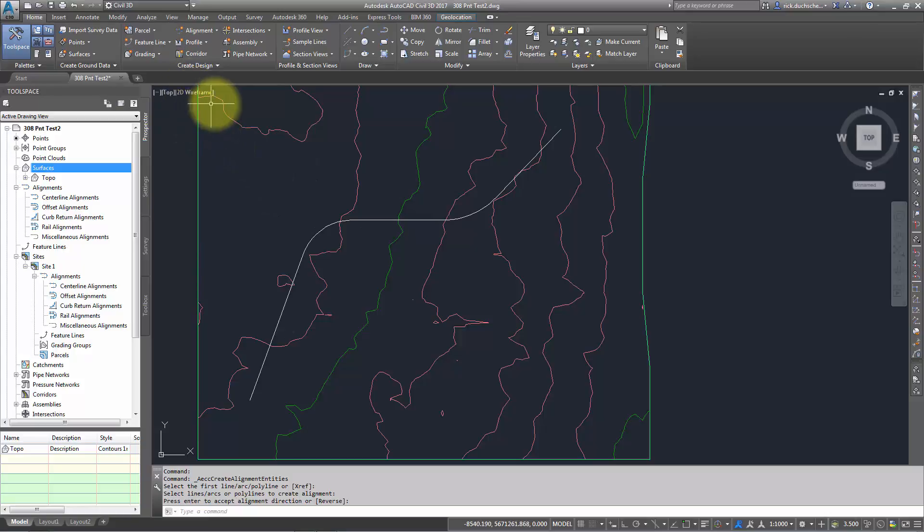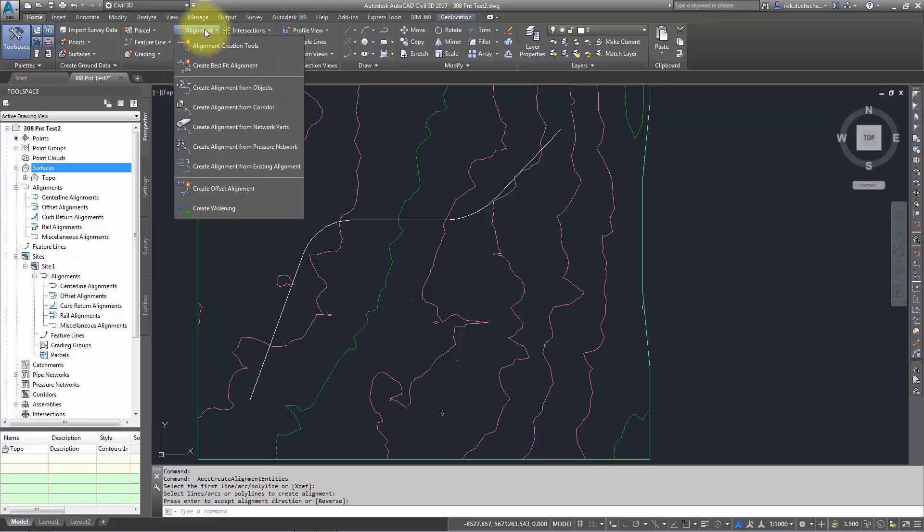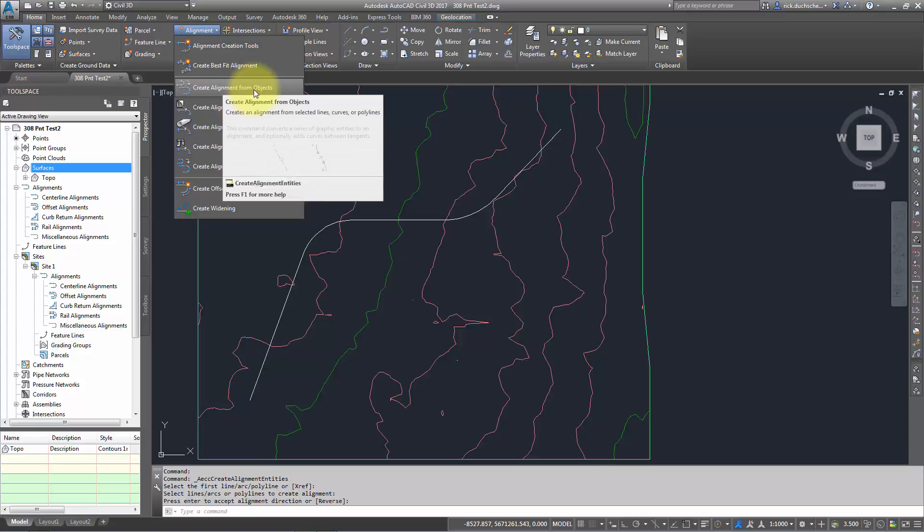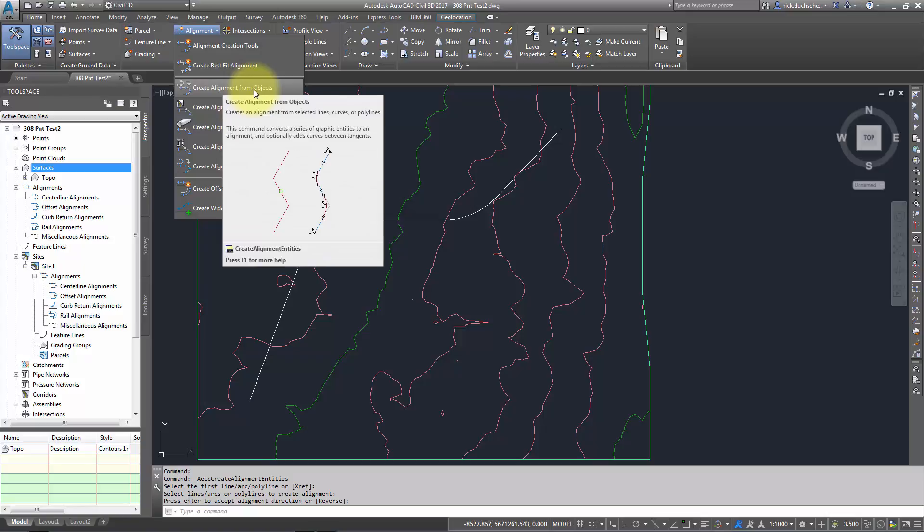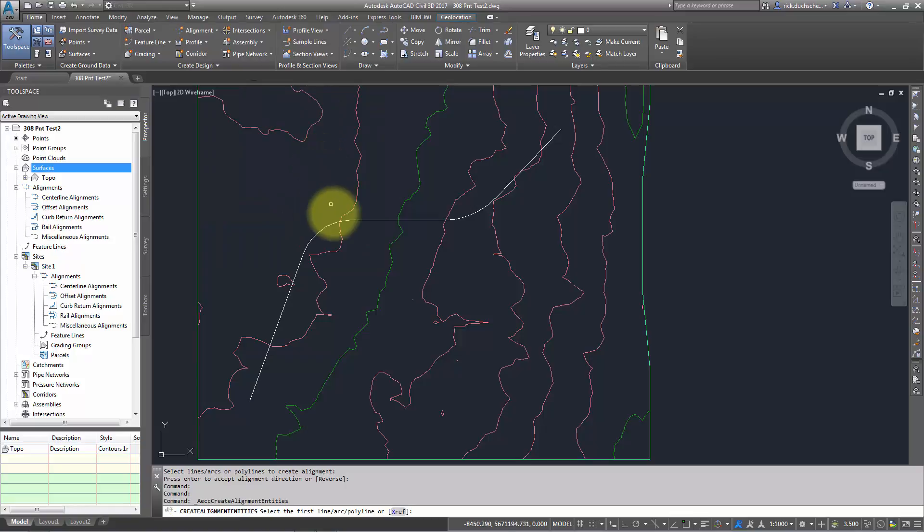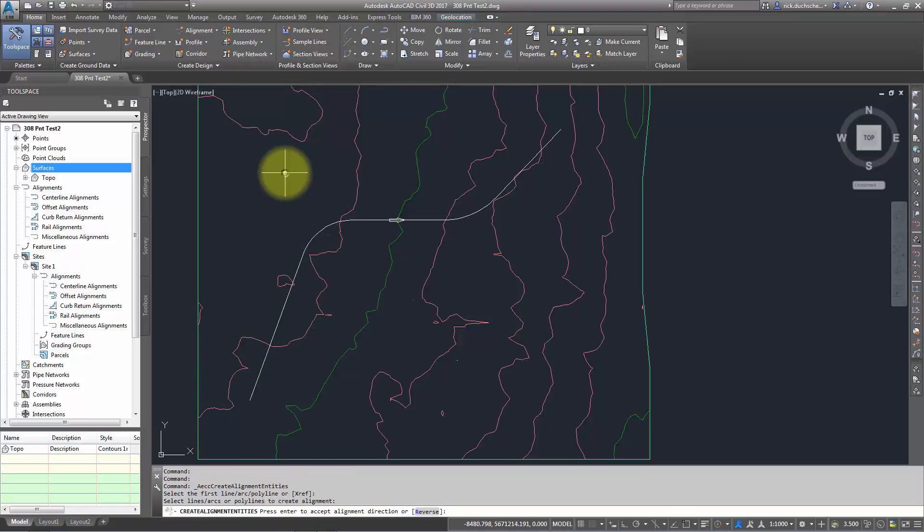On my Home tab on my ribbon, I'm going to go to the alignment section, and I've got an option here that says 'create alignment from objects.' It could be lines, arcs, polylines with a series of objects in it. I select it, pick my geometry on my screen, and hit enter.